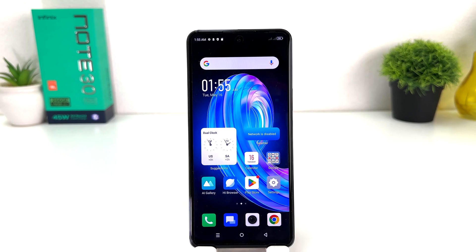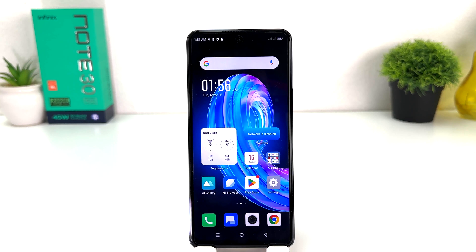You might have recently bought this Infinix Note 30 and you are wondering whenever you're keeping your phone, the screen is going to time out very fast, which is really very annoying. And you are looking for how to change screen timeout. In order to do that, it's really very easy and simple.